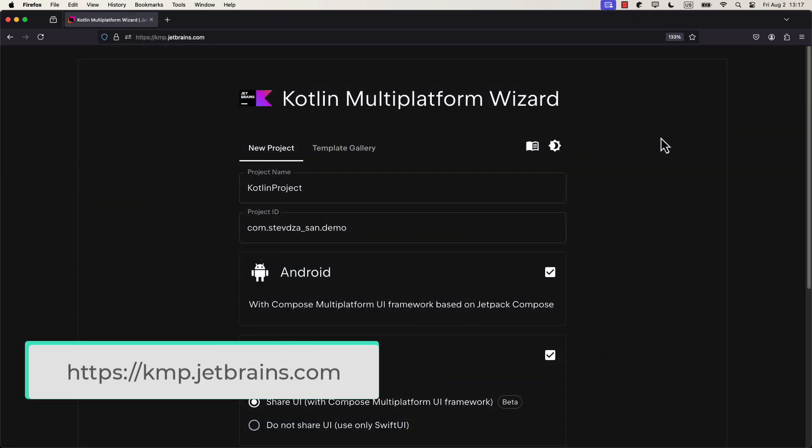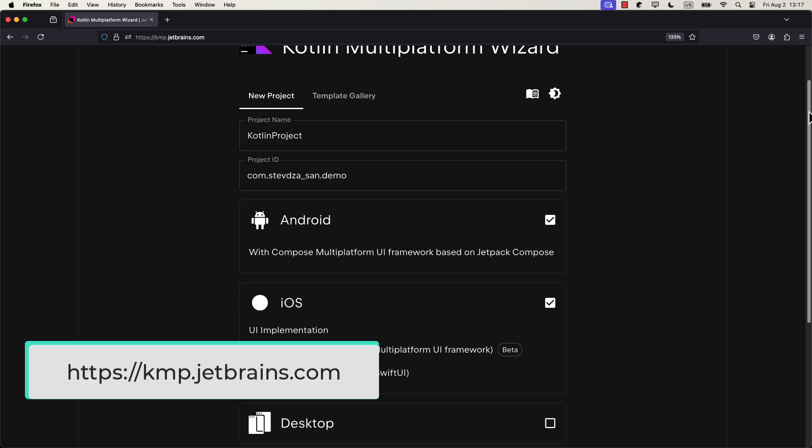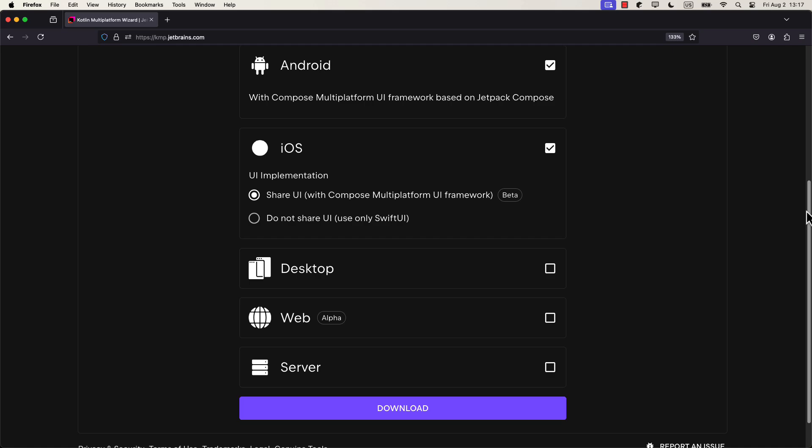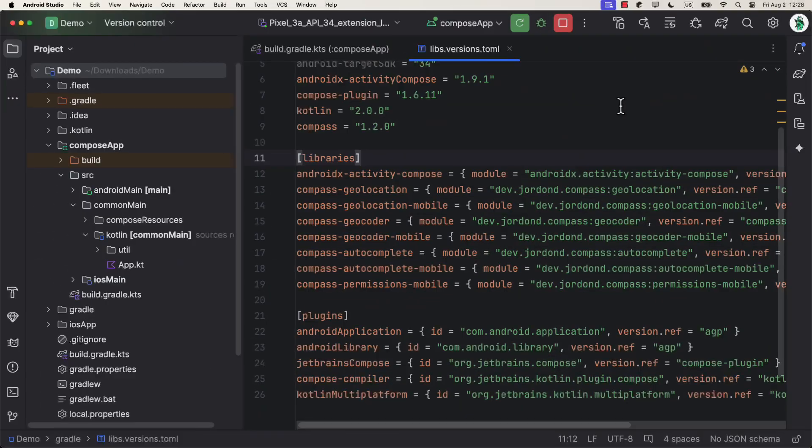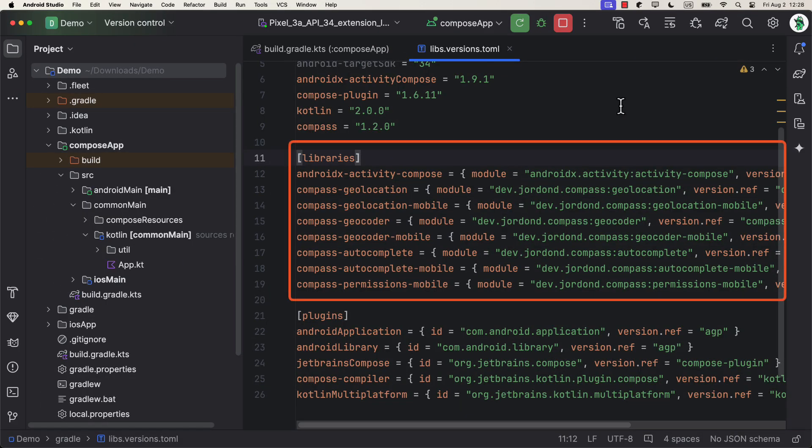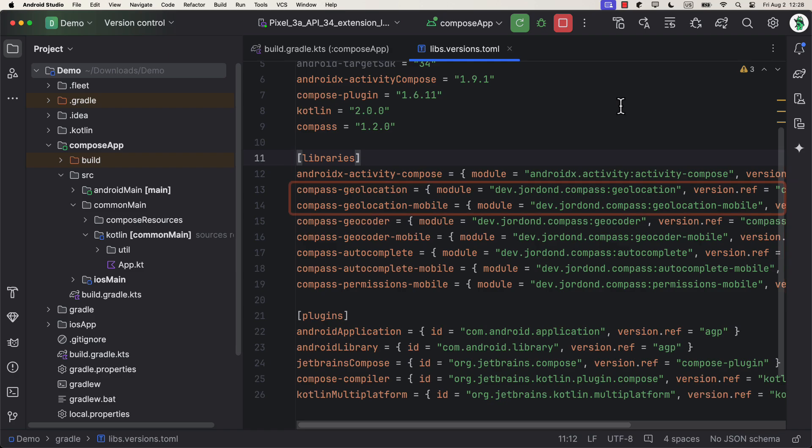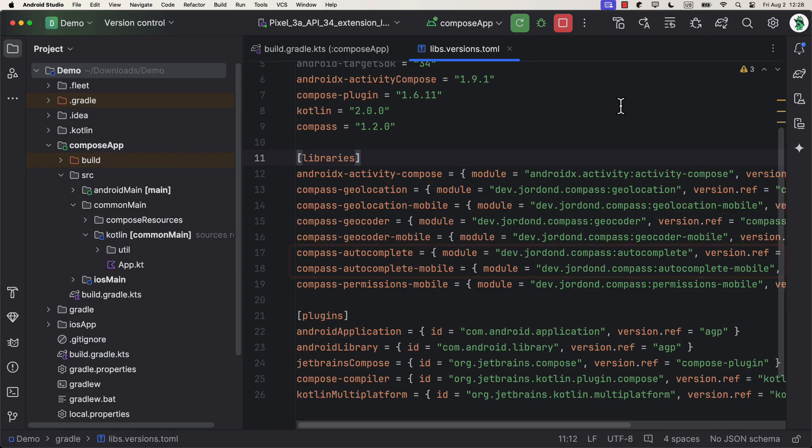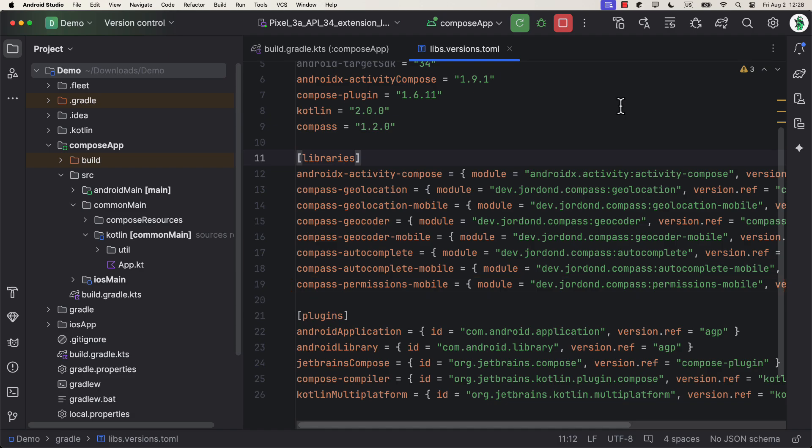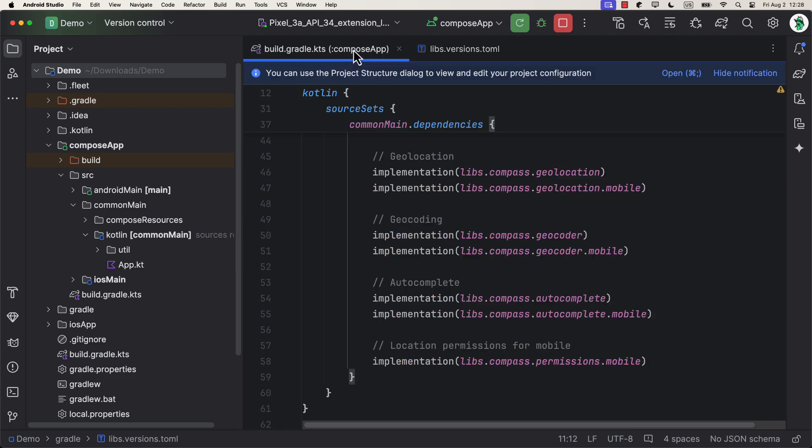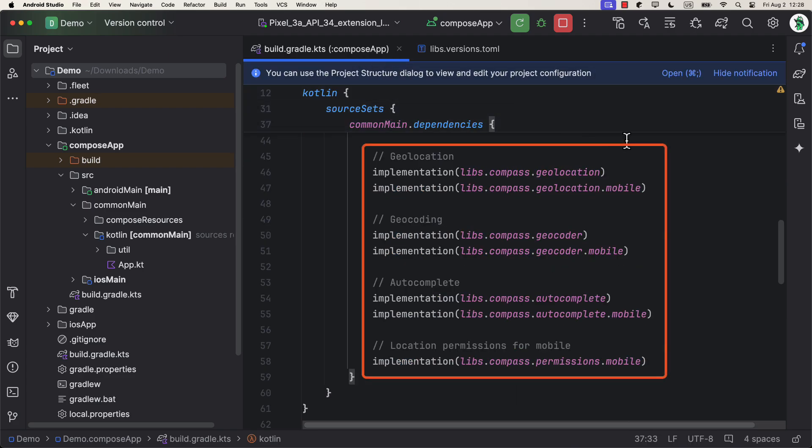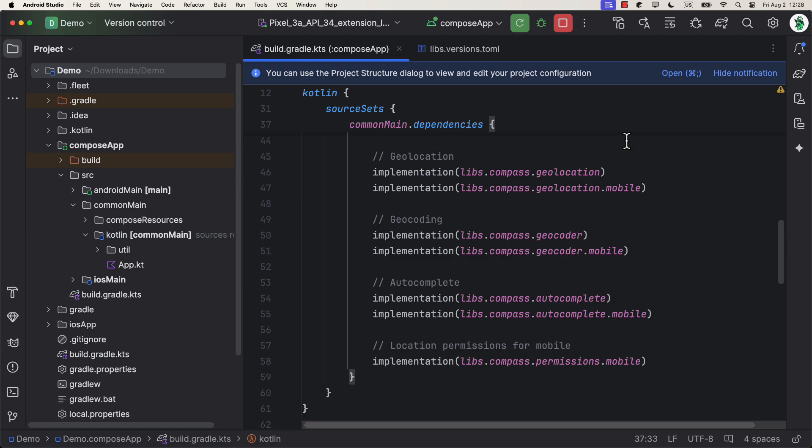I have already done this step, so I'm not gonna repeat it. Anyhow, we need to include all these dependencies that you can see right here. So, we have geolocation, geocoding, autocomplete, and the location permission helper as well. Each one of those artifacts, except permissions, have a core variant and a mobile one. The mobile one is used for iOS and Android. But, you do need to include both of them anyways. After that, just add all of them in a compose app gradle file and we're good to go. Great.